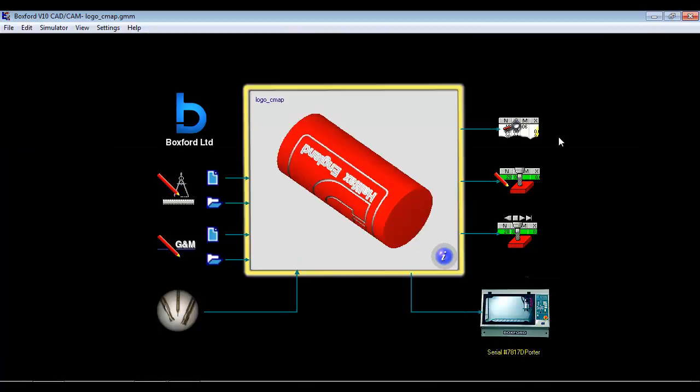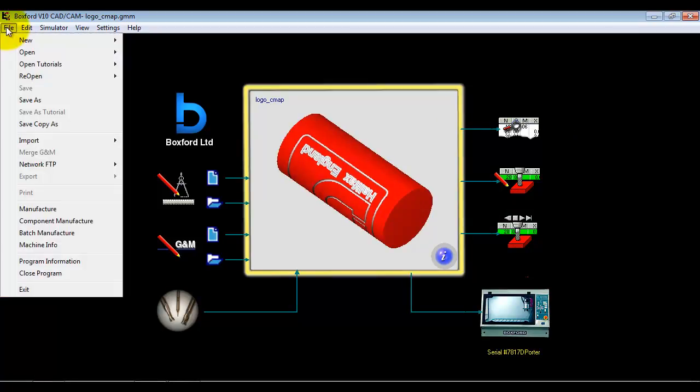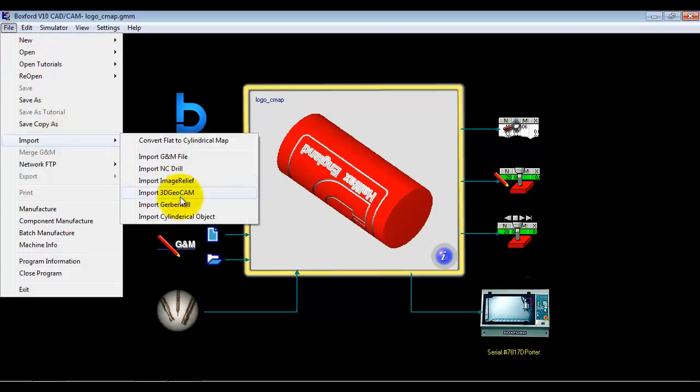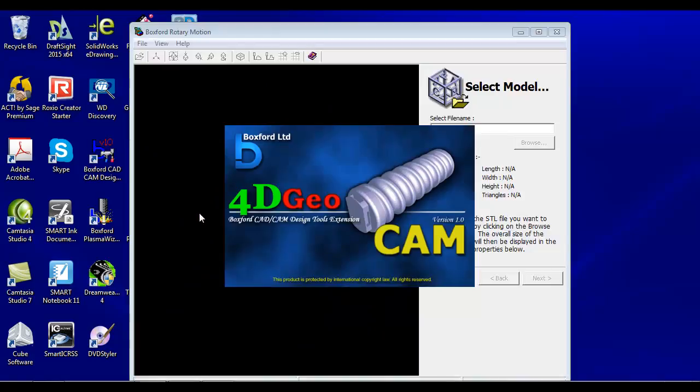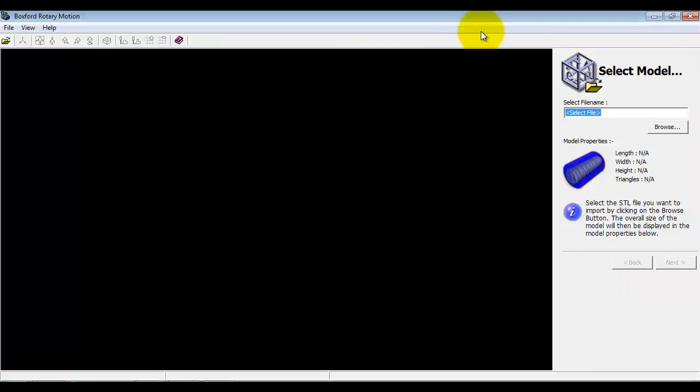To do more complex processing of CAD geometry, we have an import wizard called 4D Geocam. So if we go to import cylindrical object, it will launch that application. And this is a wizard based software application where we answer a question per page and work our way through to create a program.